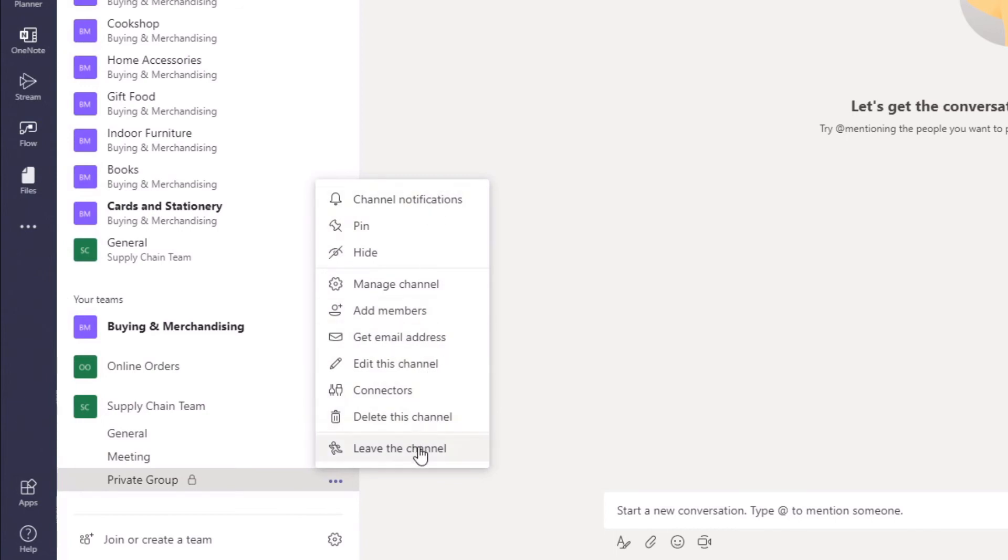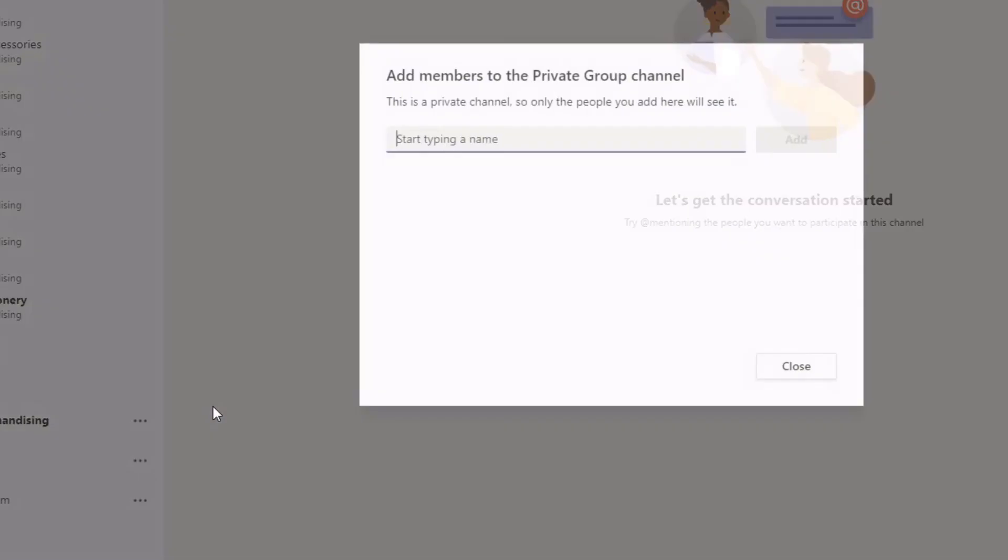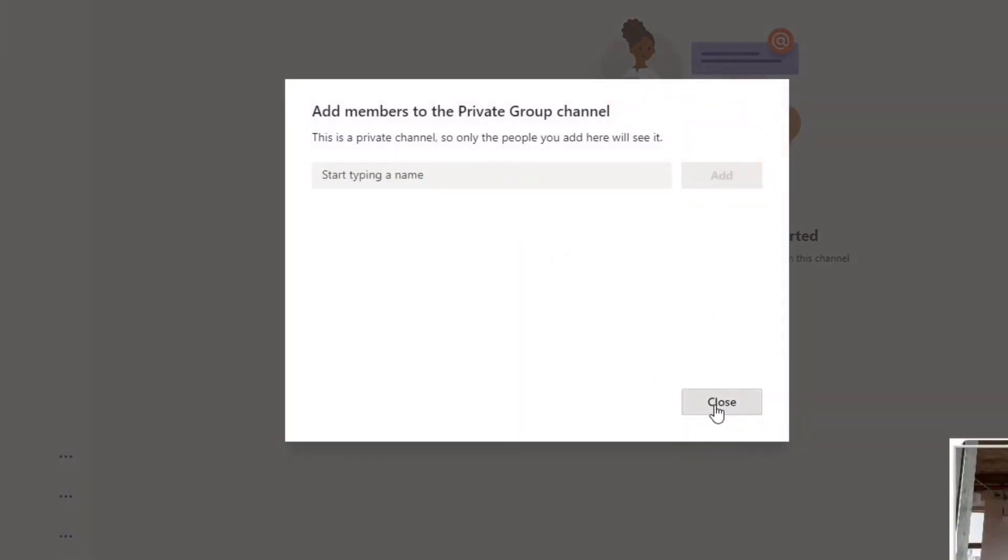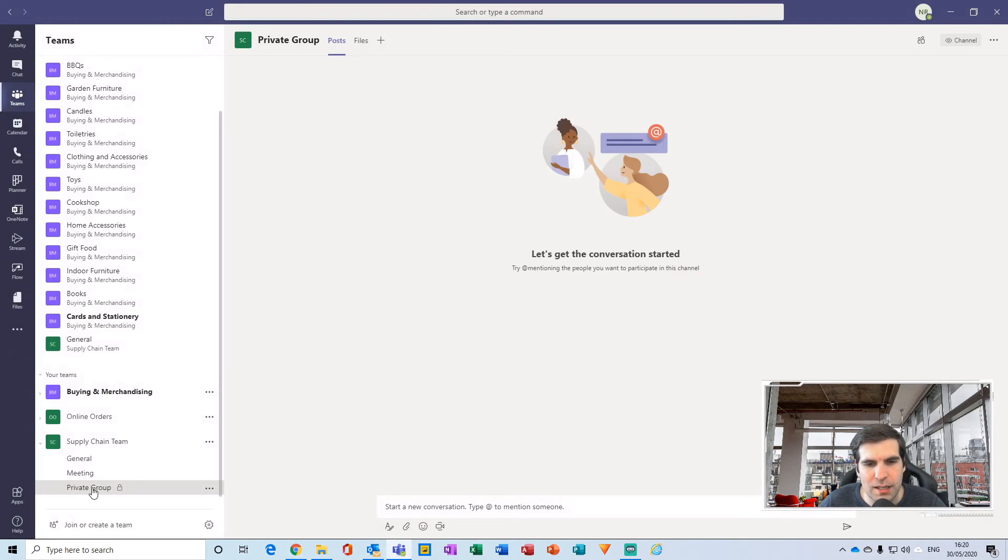Here you have the ability to add members. I can click there and it gets me back to this section again for adding team members into this particular private group.